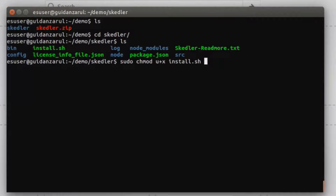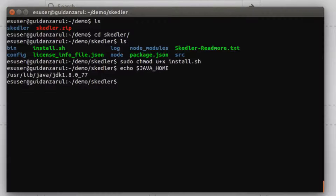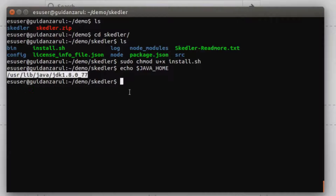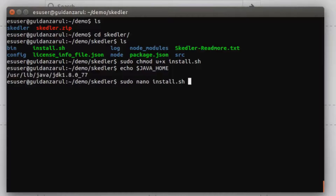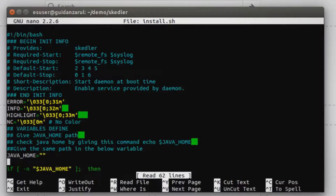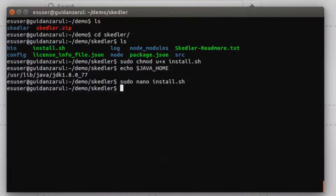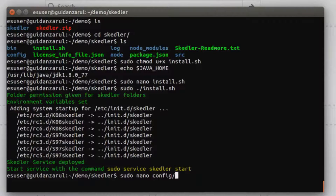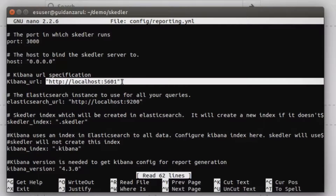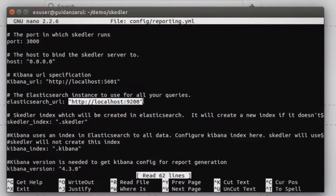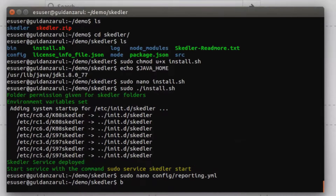Download Skedler, extract Skedler, give permissions, add Java home, execute install.sh to configure your environment for Skedler, add Kibana and Elasticsearch URL to reporting.yml.